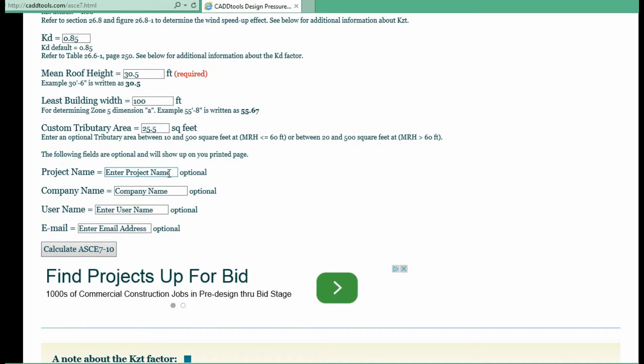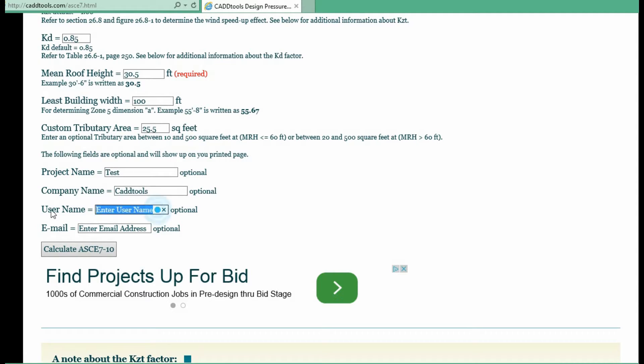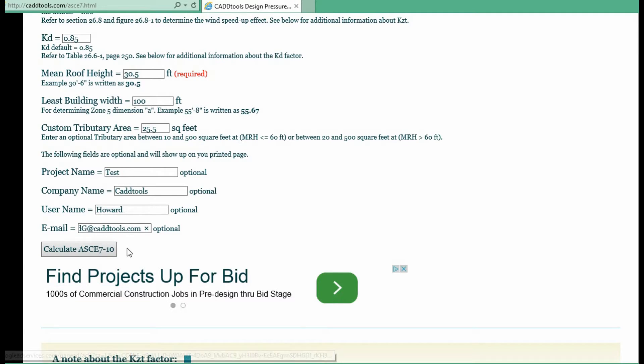And optionally you can put in a project name, company name, which are all optional.